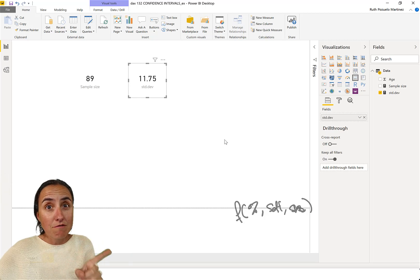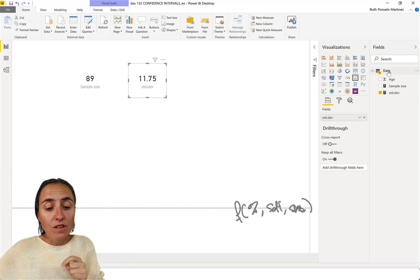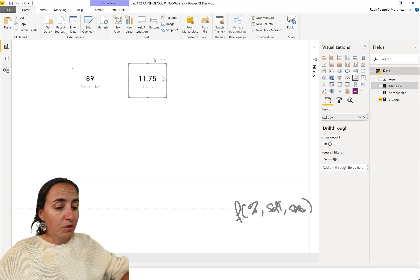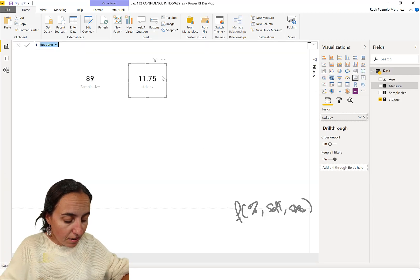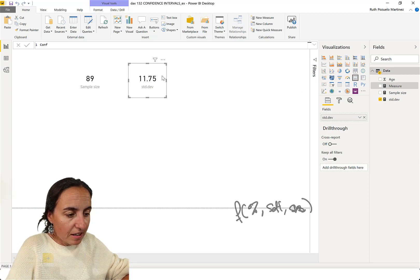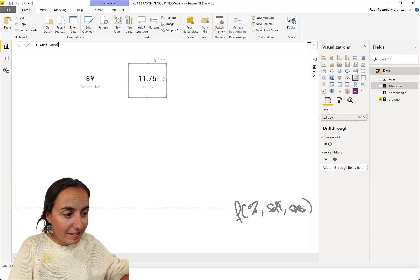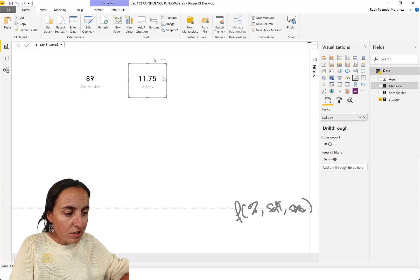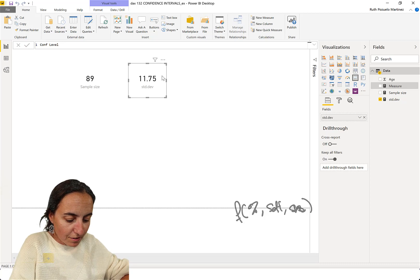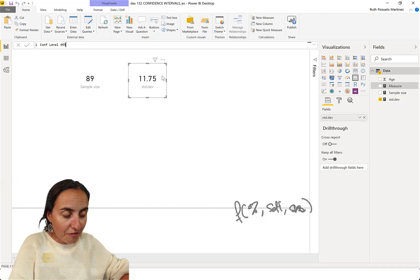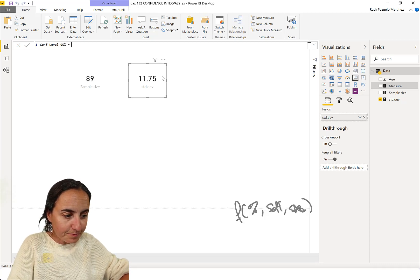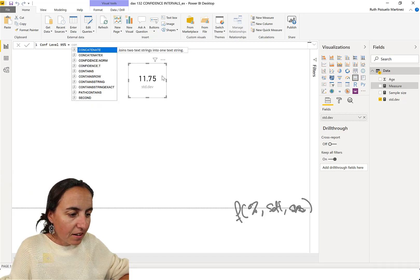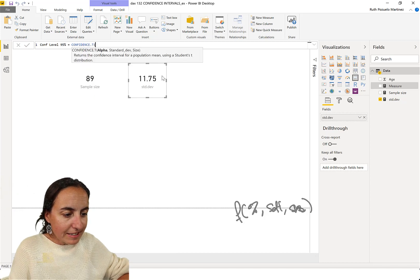So, we go in here. Confidence level. The interval we will calculate in a second. So, first the confidence level of 95%. And this is confidence t, because you are doing this, and you don't know the average of the entire population.